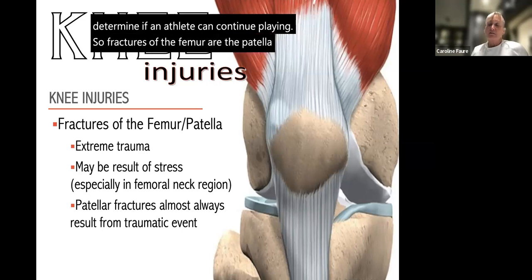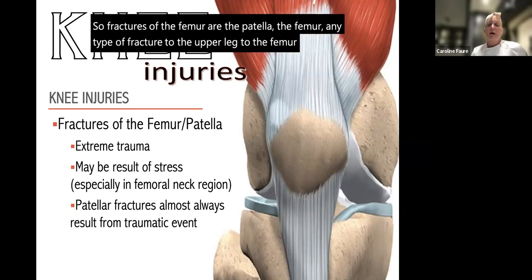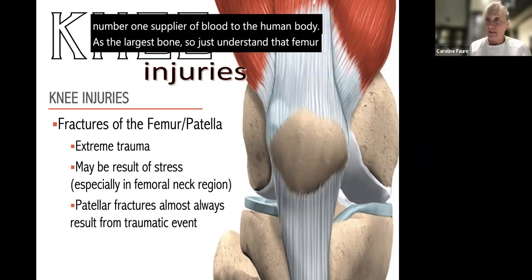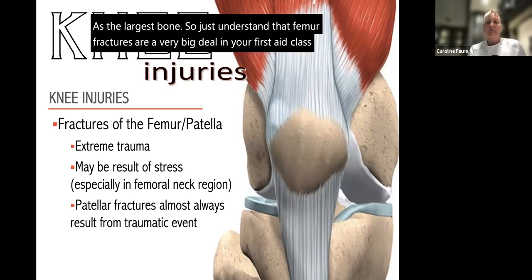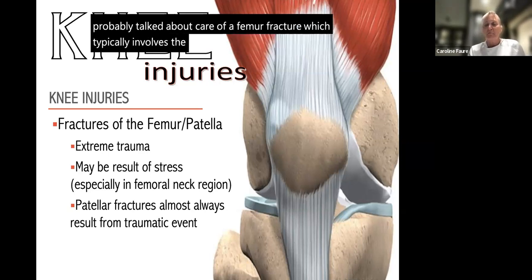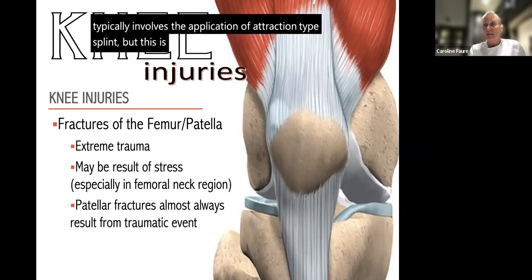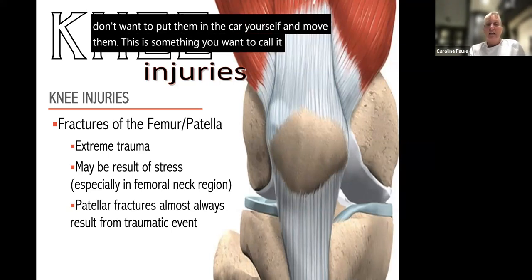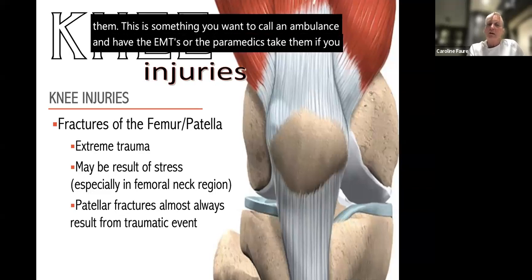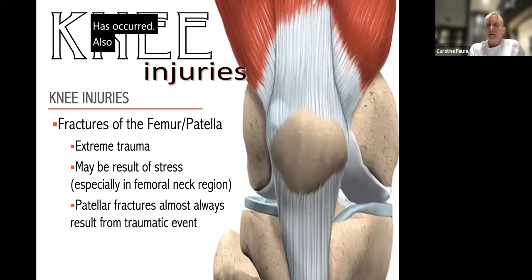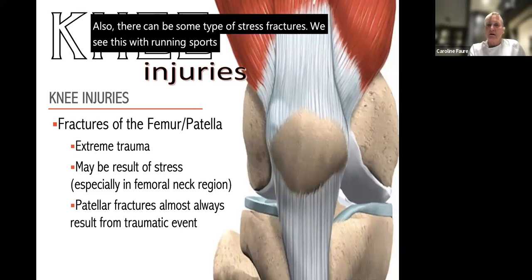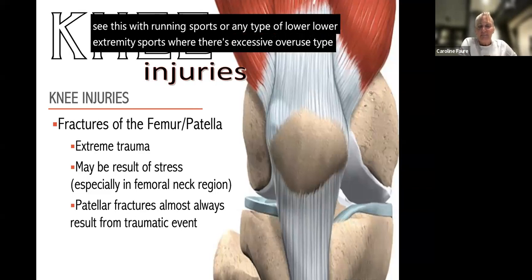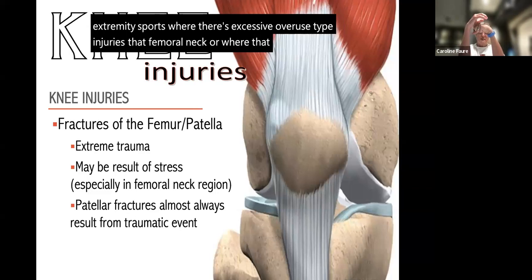Fractures of the femur are a potentially life-threatening situation — the femur is the largest bone and the number one supplier of blood to the human body. A femur fracture typically involves application of a traction-type splint. Do not allow the athlete to go by private vehicle — call an ambulance and have EMTs or paramedics transport them. Stress fractures can also develop from excessive overuse in running sports. The femoral neck, where the femur joins the hip, can develop hairline fractures and must be referred to a physician.